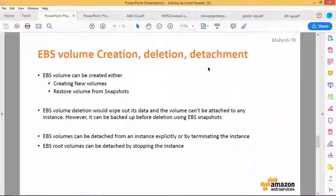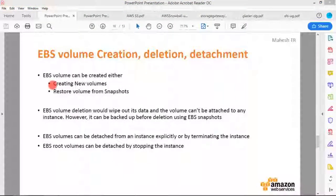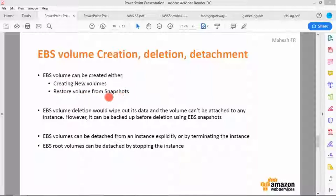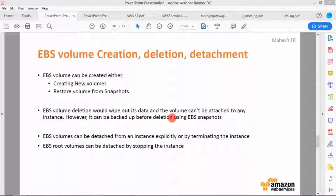EBS volumes can be created either as new volumes or restored from a snapshot. EBS volume deletion wipes out its data and the volume cannot be attached to any instance; however, it can be backed up before deletion using EBS snapshots.